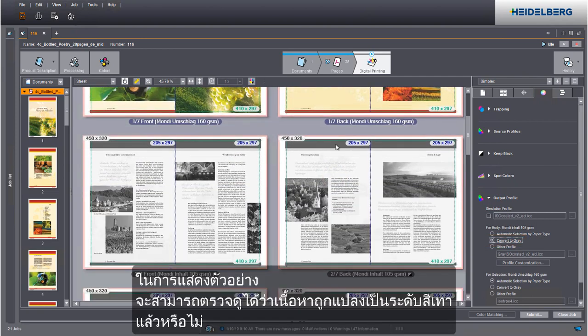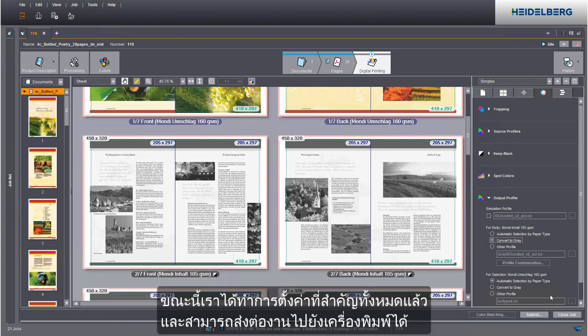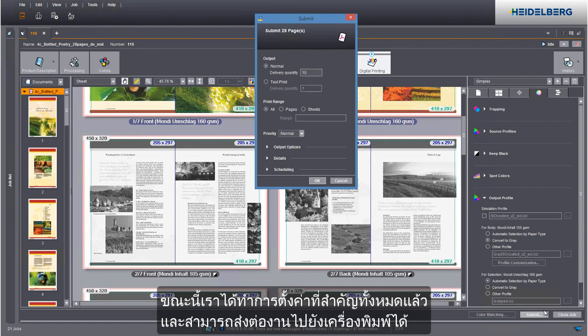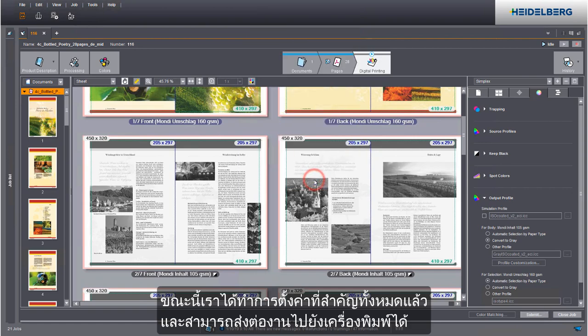In the preview you can see that the content was converted to grey. We have now defined all relevant settings and we can submit the job to the press. Let's do this.